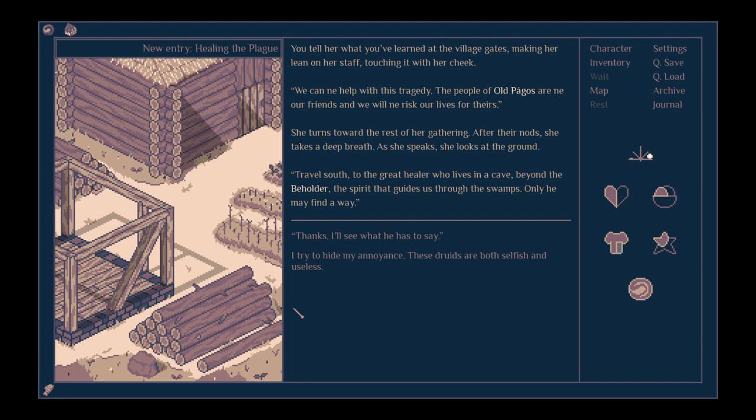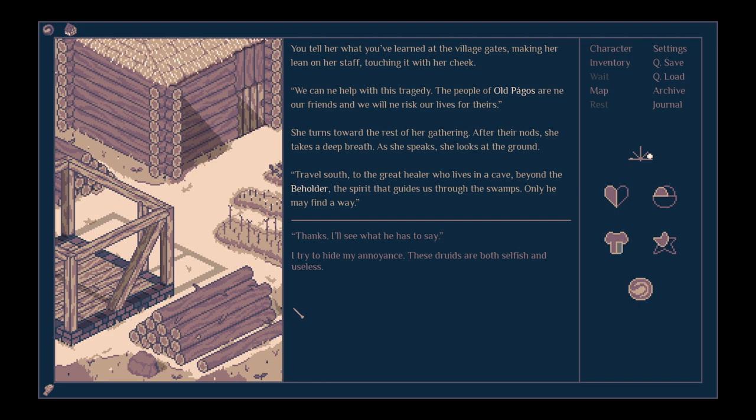Tyce thinks you should know about the plague that has fallen upon Old Pagos. You tell her what you've learned at the village gates, making her lean on her staff, touching it with her cheek. We can't help with this tragedy. The people of Old Pagos are not our friends, and we will not risk our lives for theirs. She turns towards the rest of her gathering. After their nod, she takes a deep breath. As she speaks, she looks at the ground. Travel south, to the great healer who lives in a cave, beyond the beholder, the spirit that guides us through the swamps. Only he may find a way. And we met him, have we not? Is he the guy, the old guy, who's living in the abandoned mine all by himself? Thanks, I'll see what he has to say.